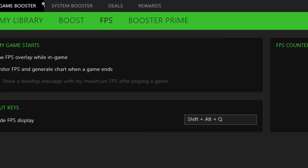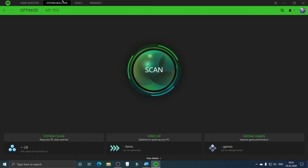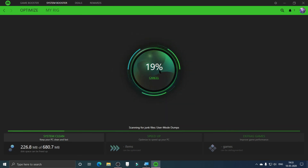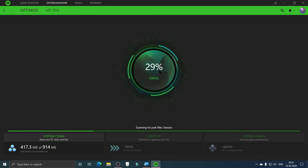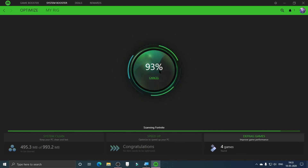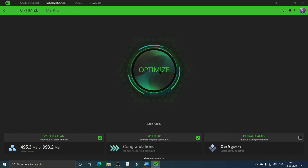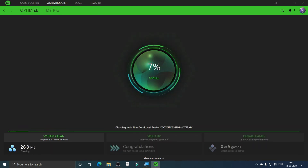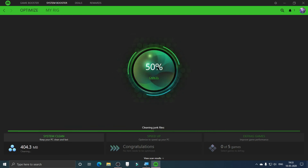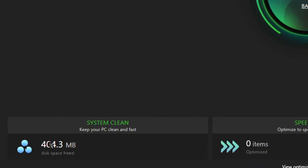Now go to System Booster. Click Scan to find junk files on your hard drive that can be freed up. It will speed up your PC, defrag games, and improve game performance. Once the scan completes, click Optimize to clean the junk files and optimize the PC. It freed up almost half a gigabyte here.